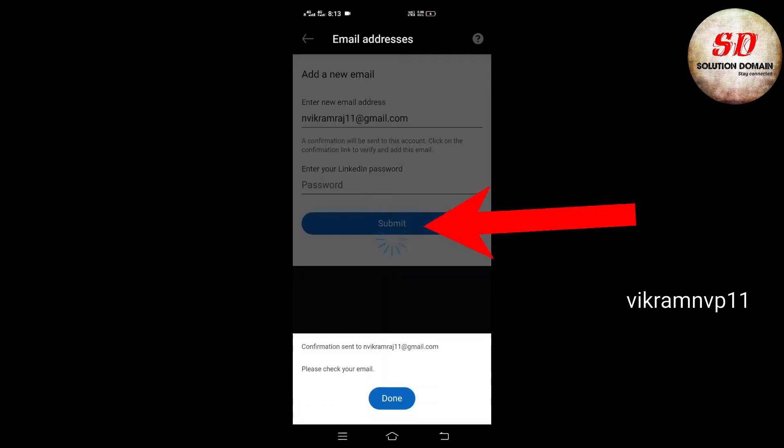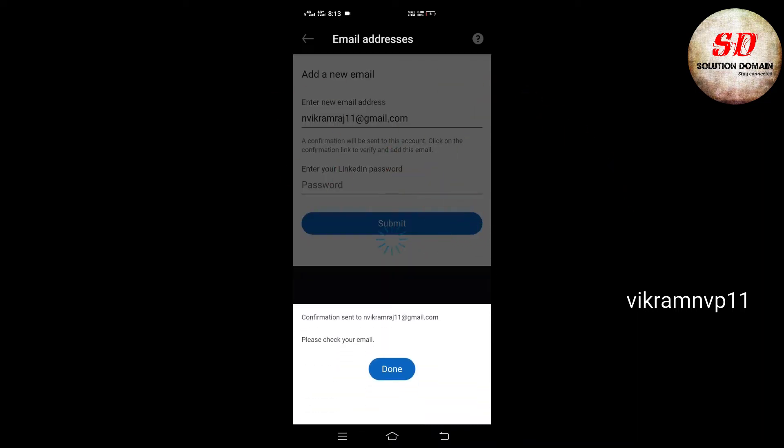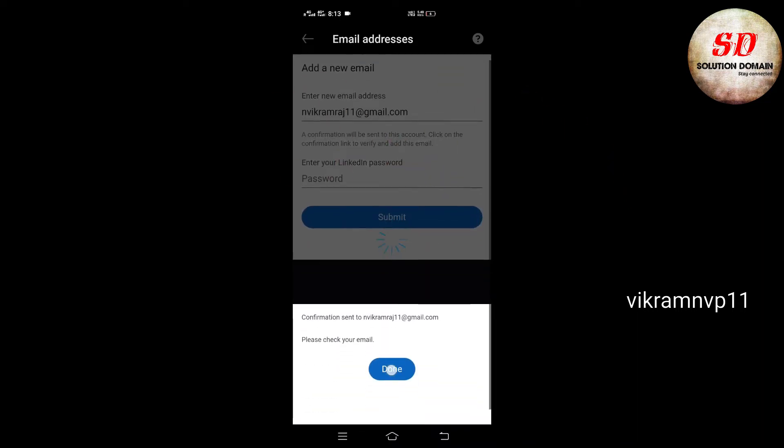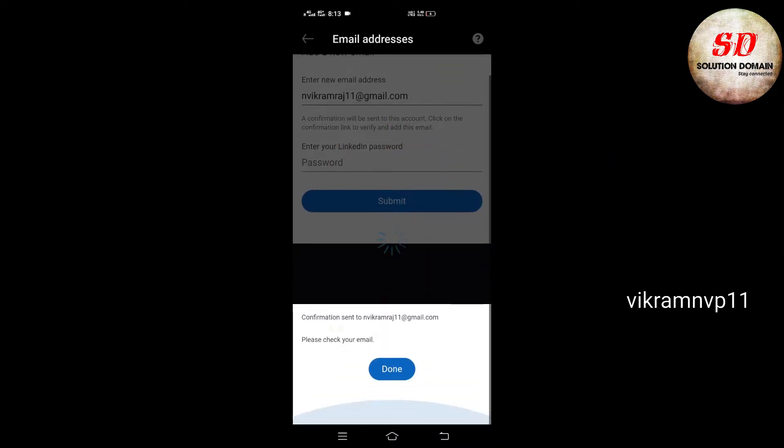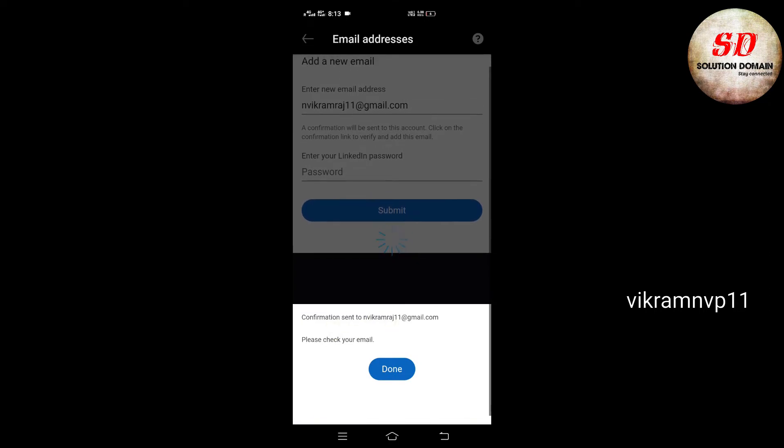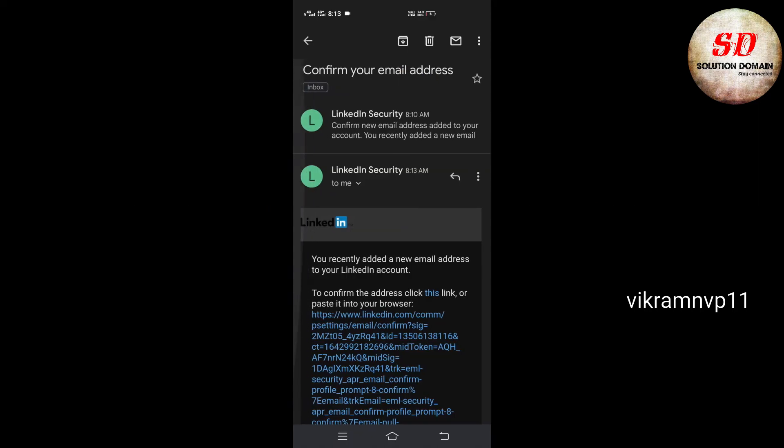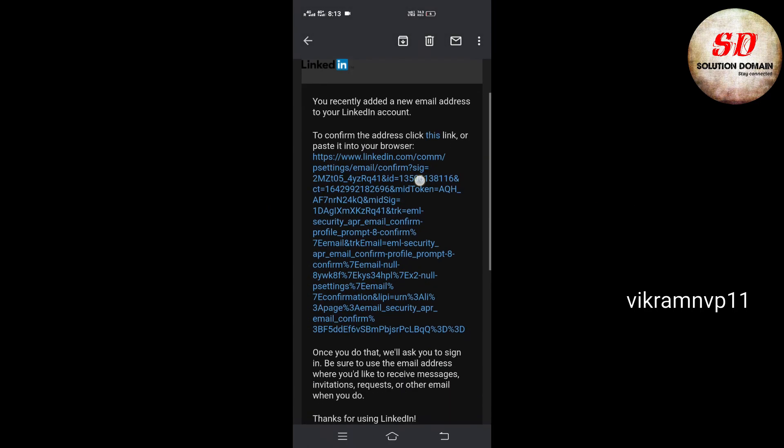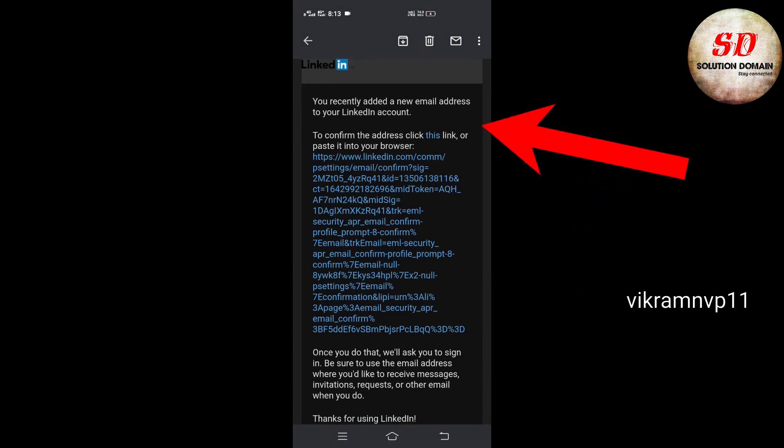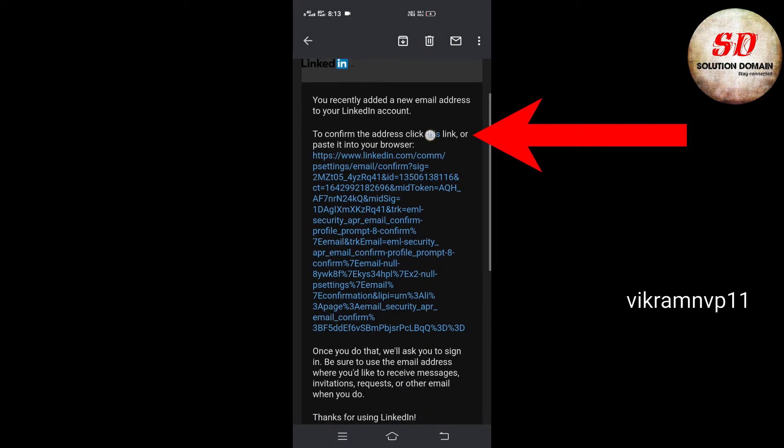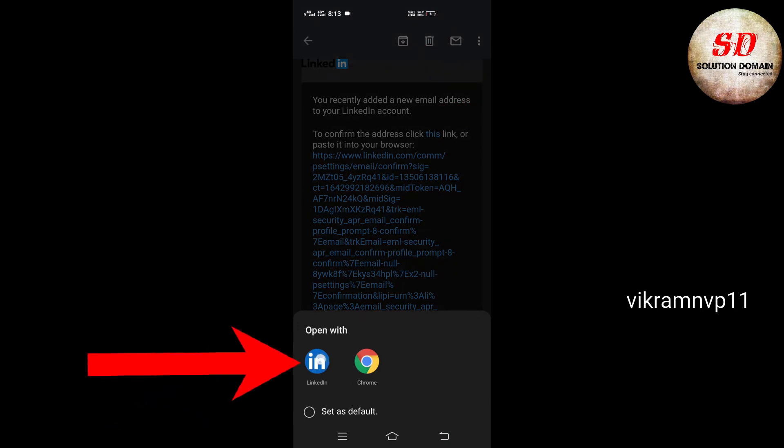A confirmation email will be sent to your new email address. Click on Done and go to your Gmail to confirm. To confirm the address, click the link in your email. Next, open with LinkedIn app.